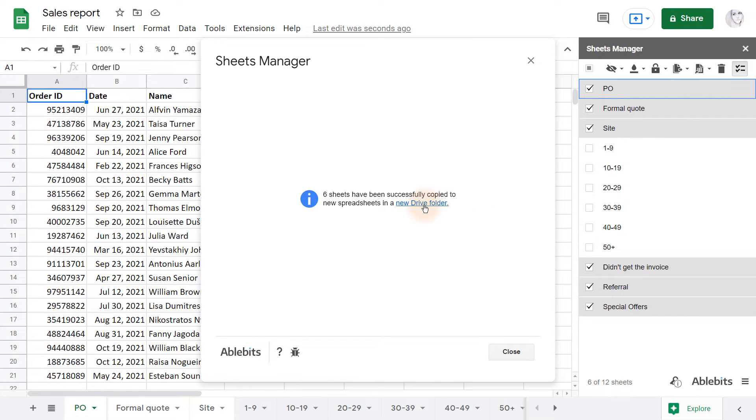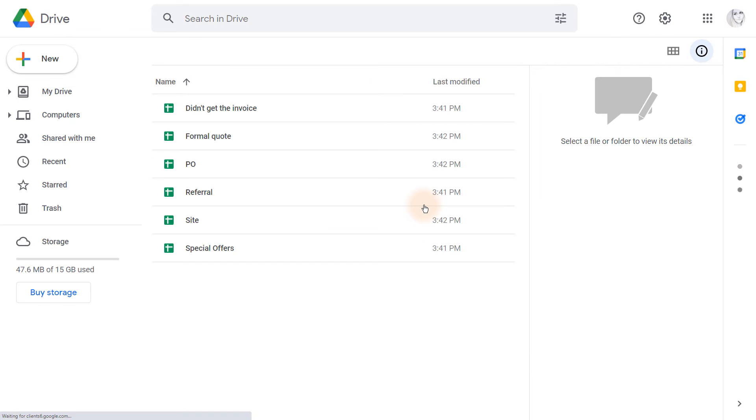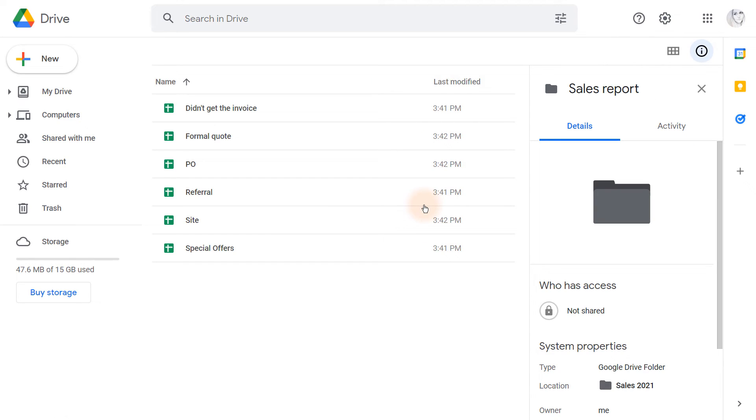When it's done, the add-on gives a link to a new Drive folder, which is the quickest way to locate these new files.